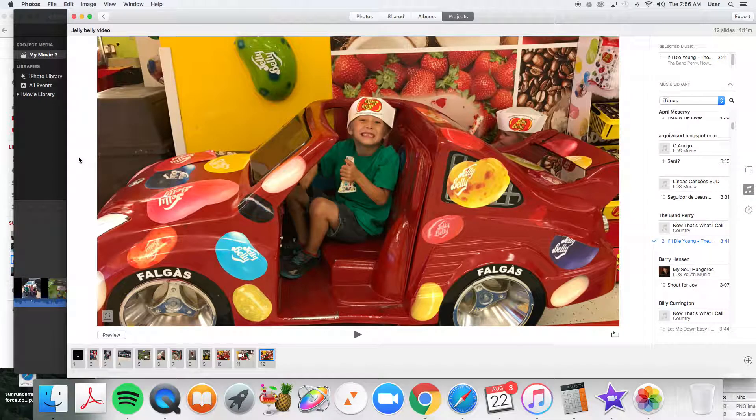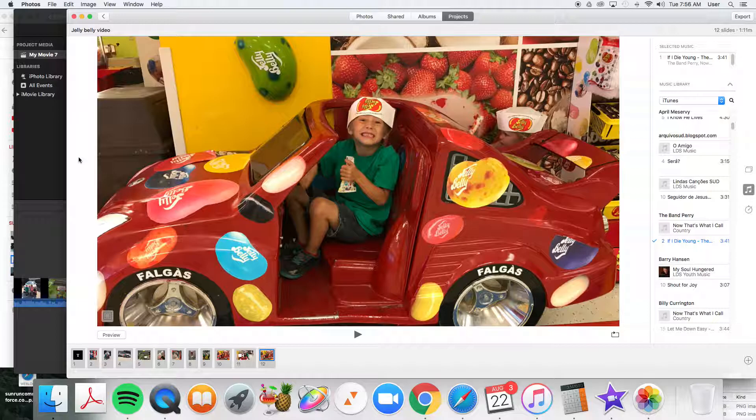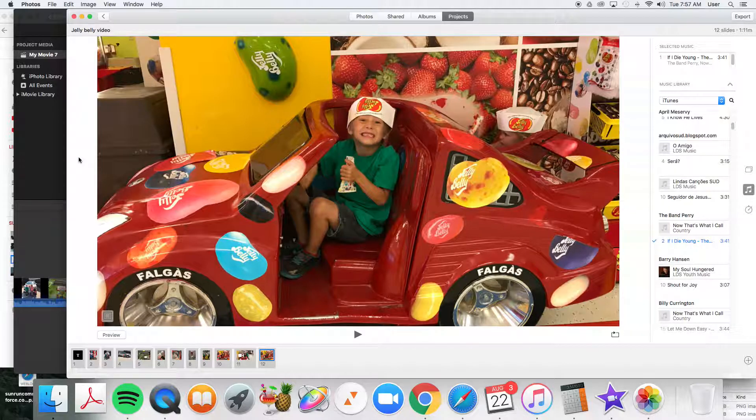All right, guys. I was asked today how you rearrange the photos in your slideshow using Photos on the Mac. And it's real simple.